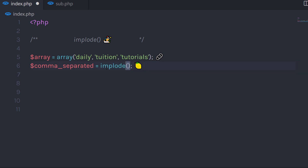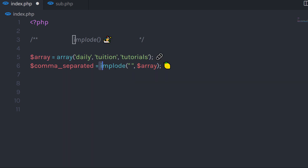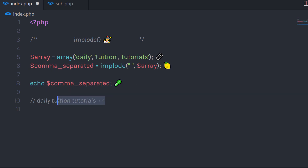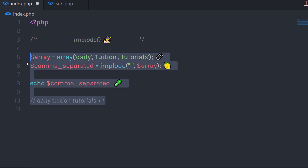In the implode function, I'm going to first specify the separator parameter — I'll use a white space here — and then specify the second parameter, which is the array. So I'm passing this array to the implode function as the second parameter. When I print this comma_separated variable, I'm going to have the result: 'daily tuition tutorials'. This is just a basic use of the implode function.